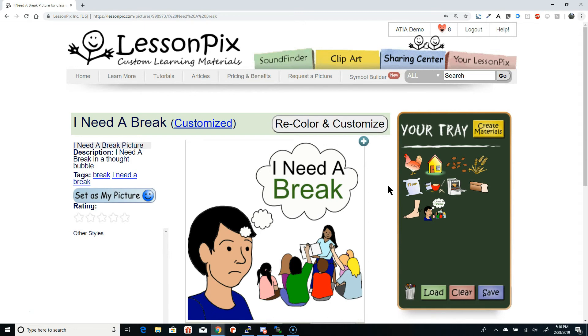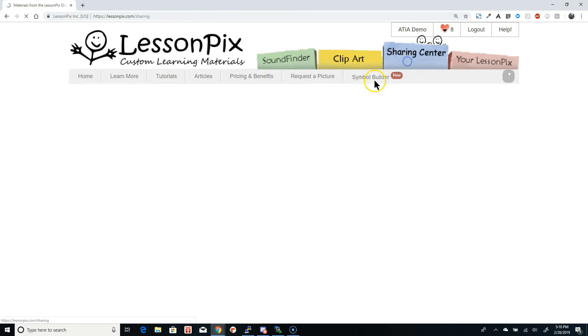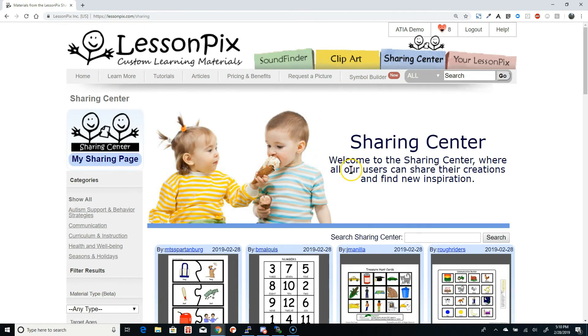We can't wait to see what you come up with. Share your creations in the Sharing Center, and then let us know in the Facebook Users group. I hope you enjoy this new tool, and as always, good luck and have fun.